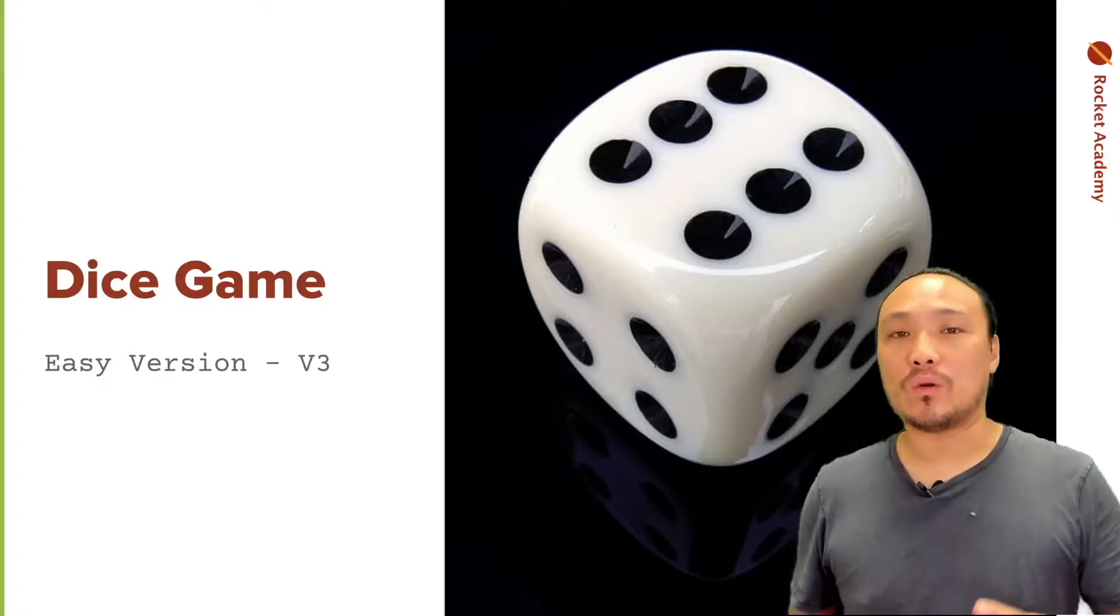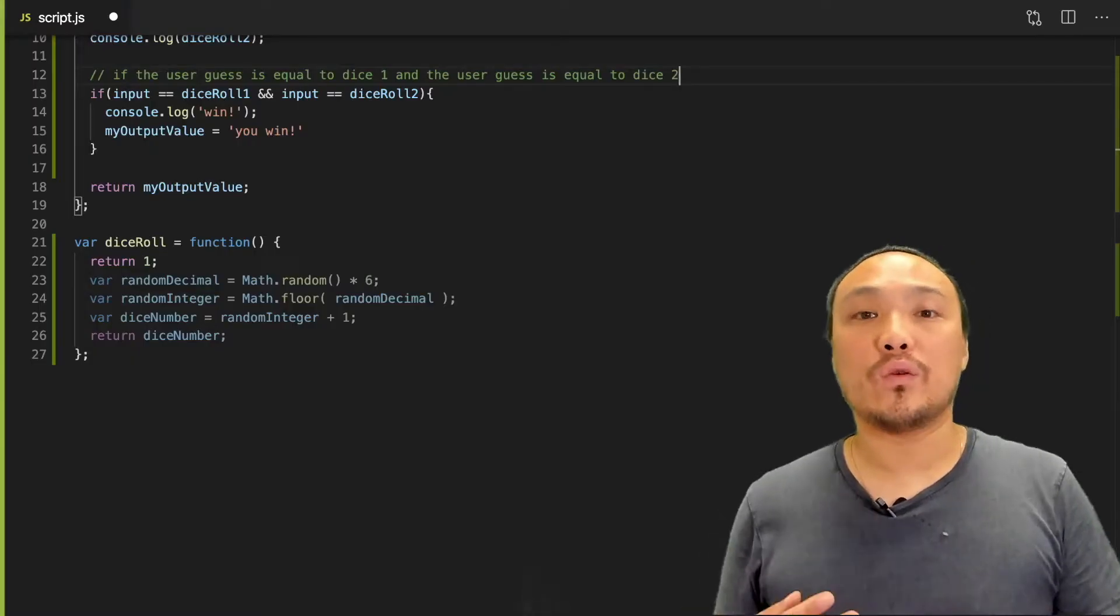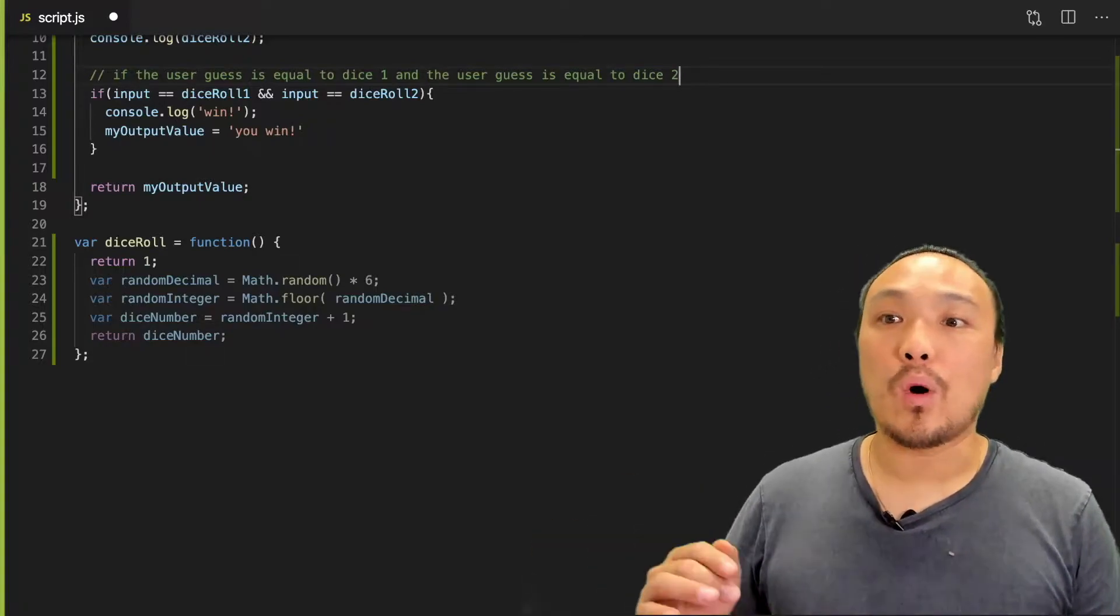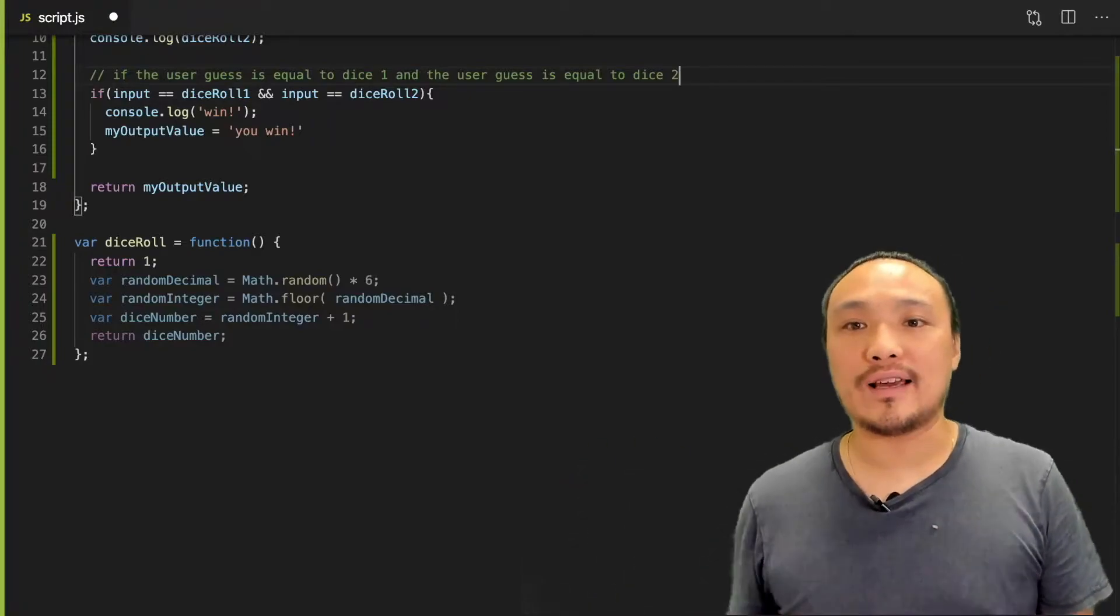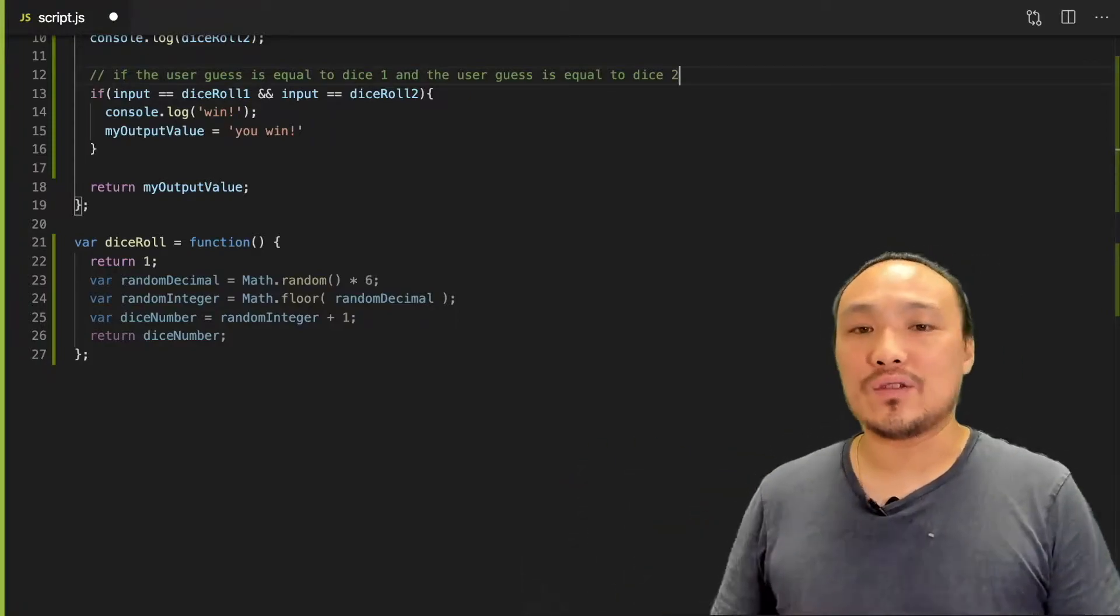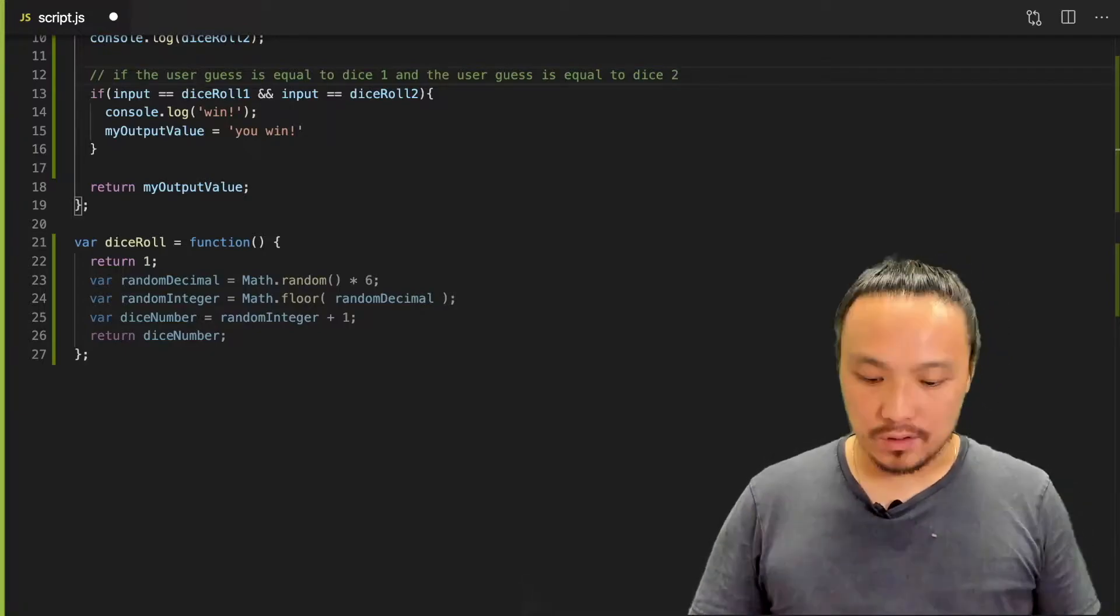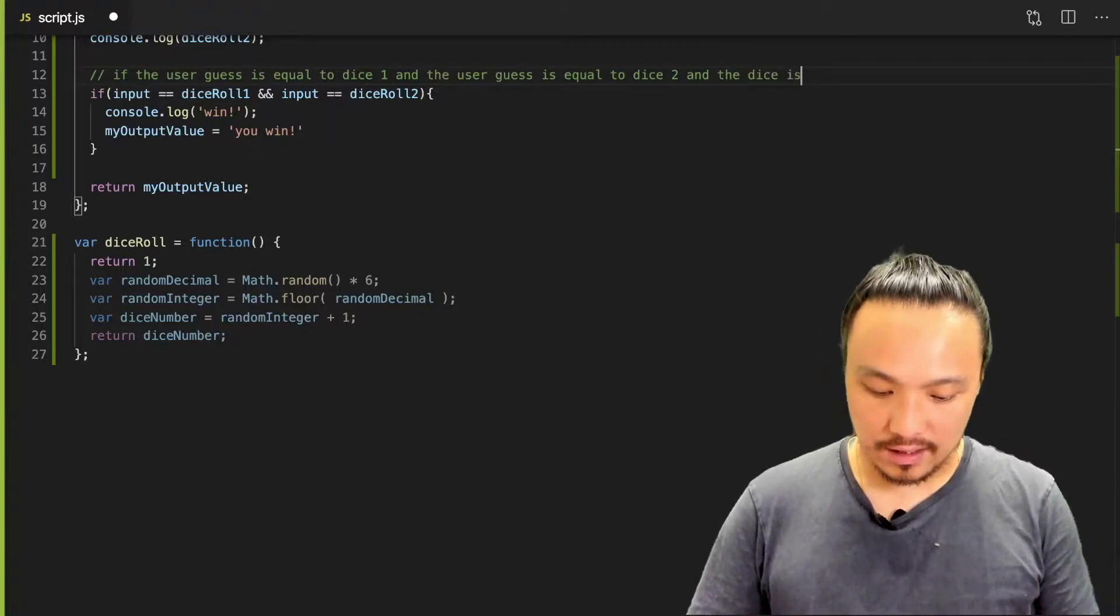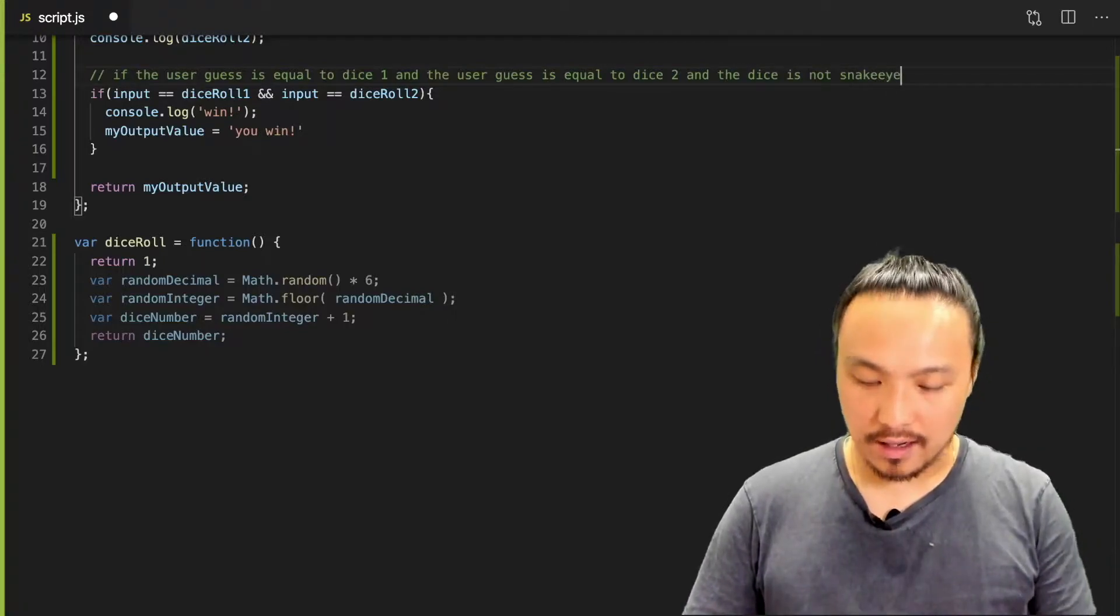Snake eyes is when you roll two ones. Let's work through the logic for these rules by adding some pseudocode. So I already have if the user guess is equal to dice one, and the user guess is equal to dice two.